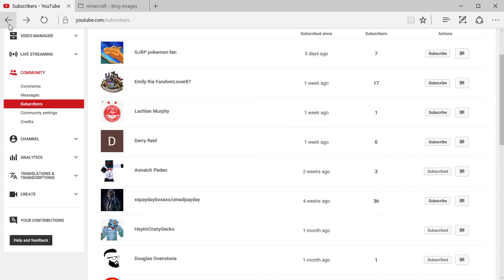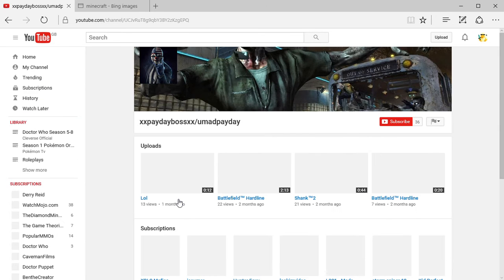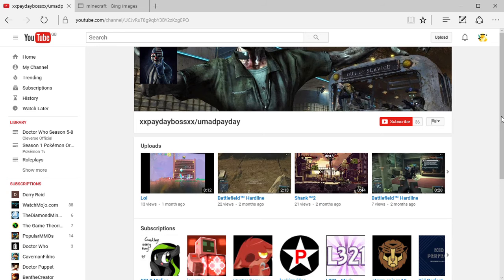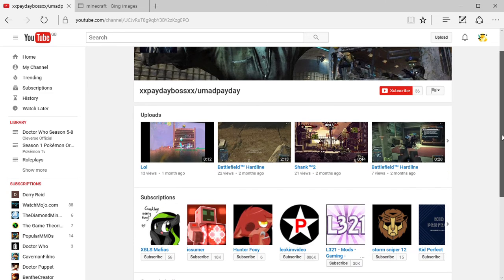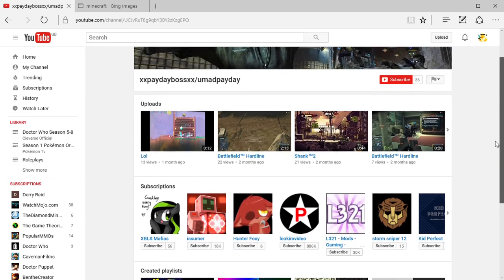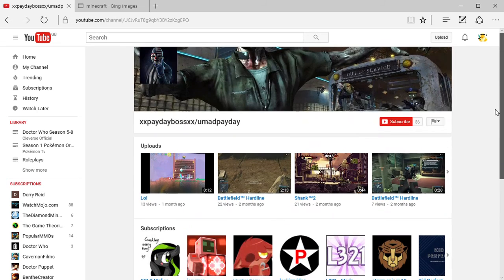Next we have XxPaydayBossxX and I know who this is, it's my friend Tyrone from school. So thanks for subscribing, I bet this is gonna be good. My family, there is going to be noise in the background of this video so just forgive me.